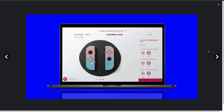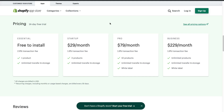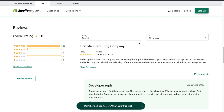In terms of pricing, they have a completely free plan with a 2.9% transaction fee, going all the way up to the Business plan at $229 a month with a 1.9% transaction fee. Each pricing plan is divided by the number of products: one product, three products, and ten products. In terms of reviews, this app has a five-star overall rating with 26 five-star reviews.